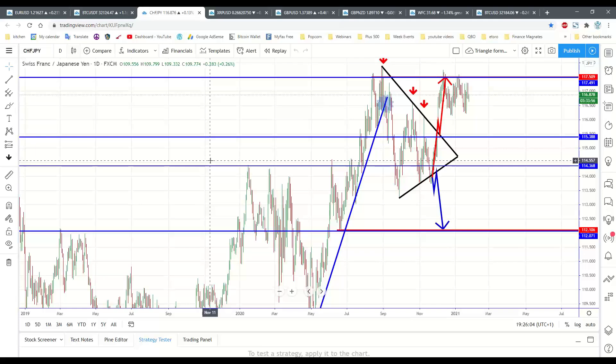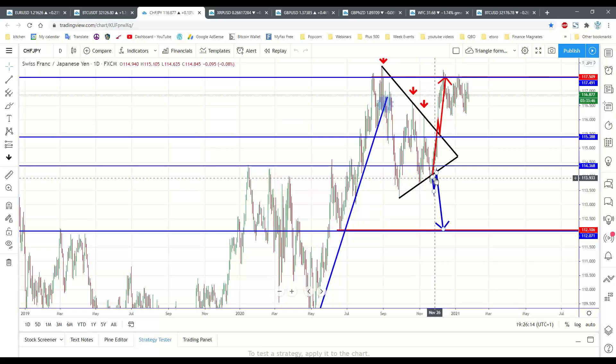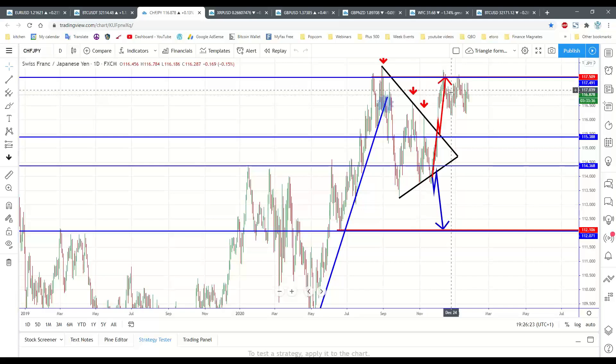It's like a symmetrical triangle, except it looks ugly. We got a false breakout, price moved back into the triangle, and then we got a confirmation, a breakout, a confirmation candle, and we would have taken our long trade.